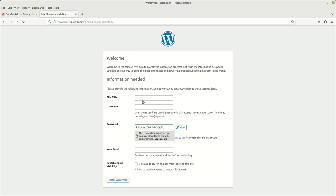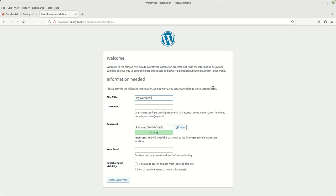And then you have some stuff to fill out. The site title can be whatever you want it to be. And so I'm just saying my WordPress site. But you can put into that whatever you want to. And then for this, for username, I usually name it the same username as I did for the database that I created for this website. And so I'm going to go ahead and put that in.